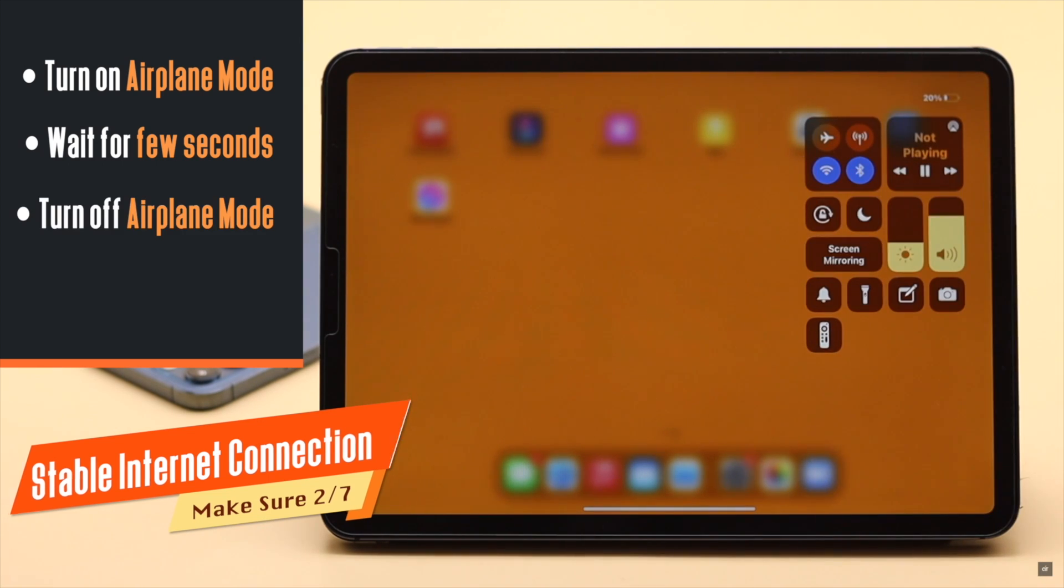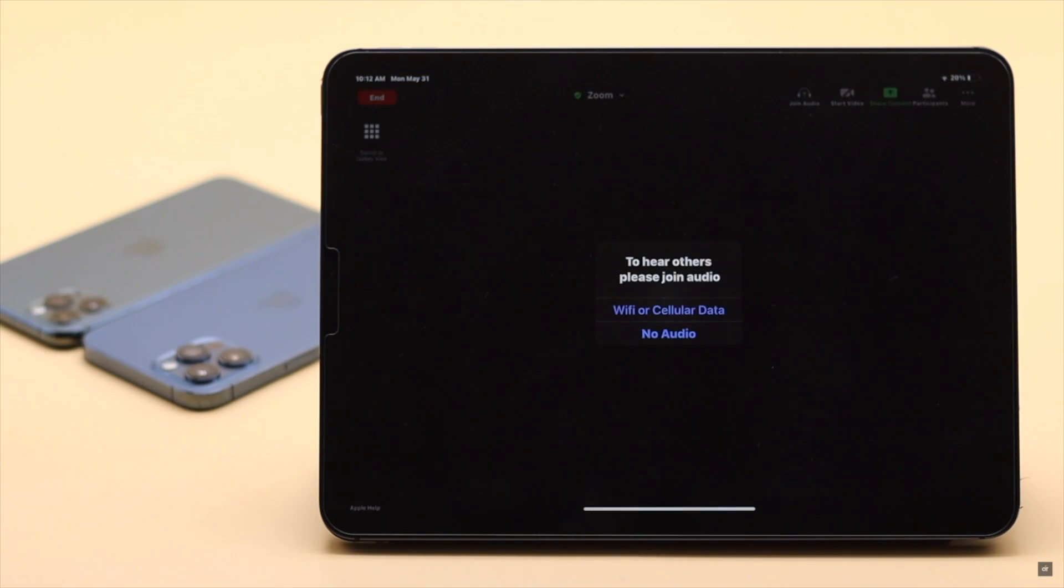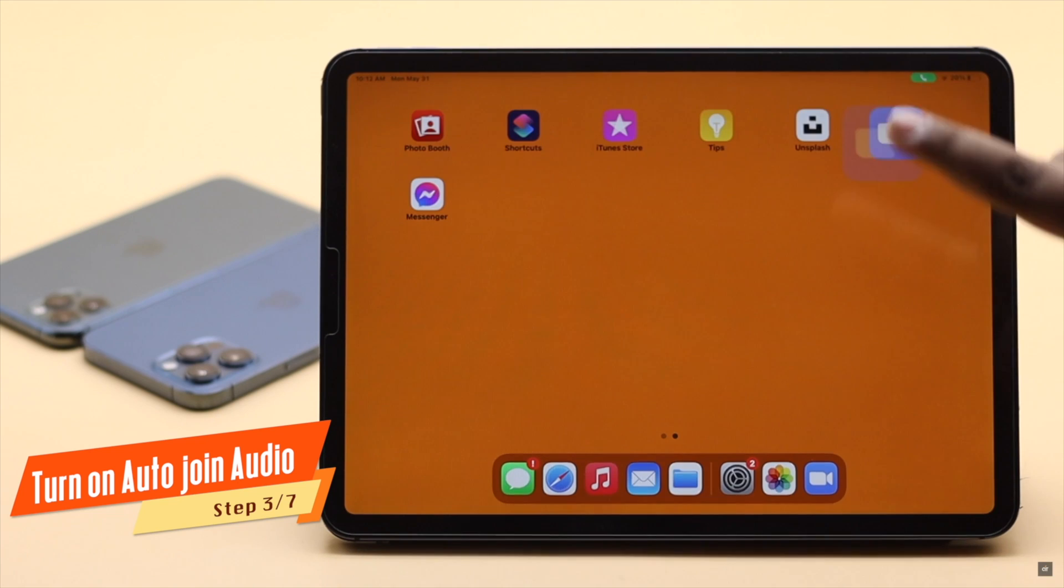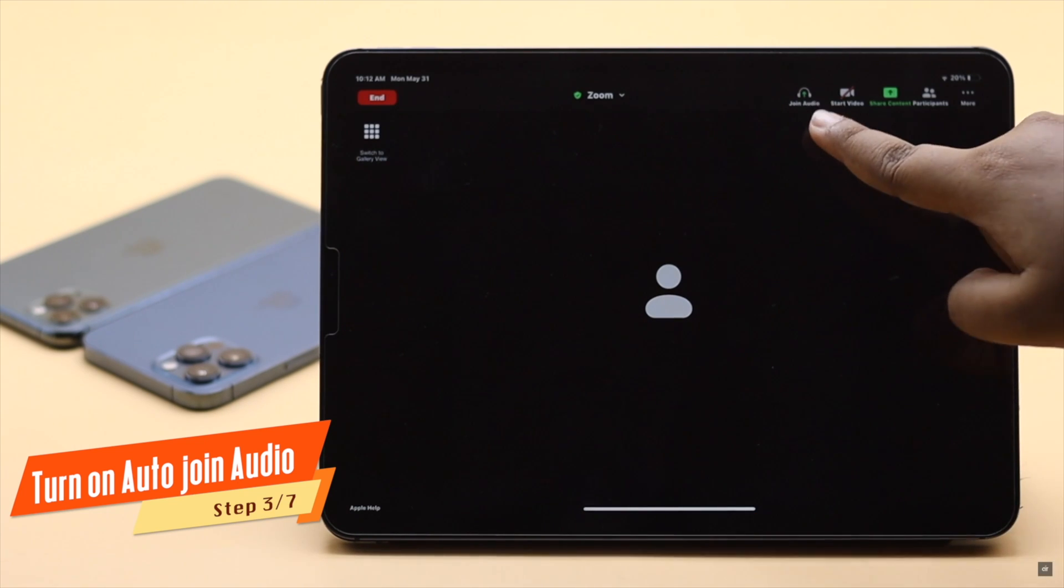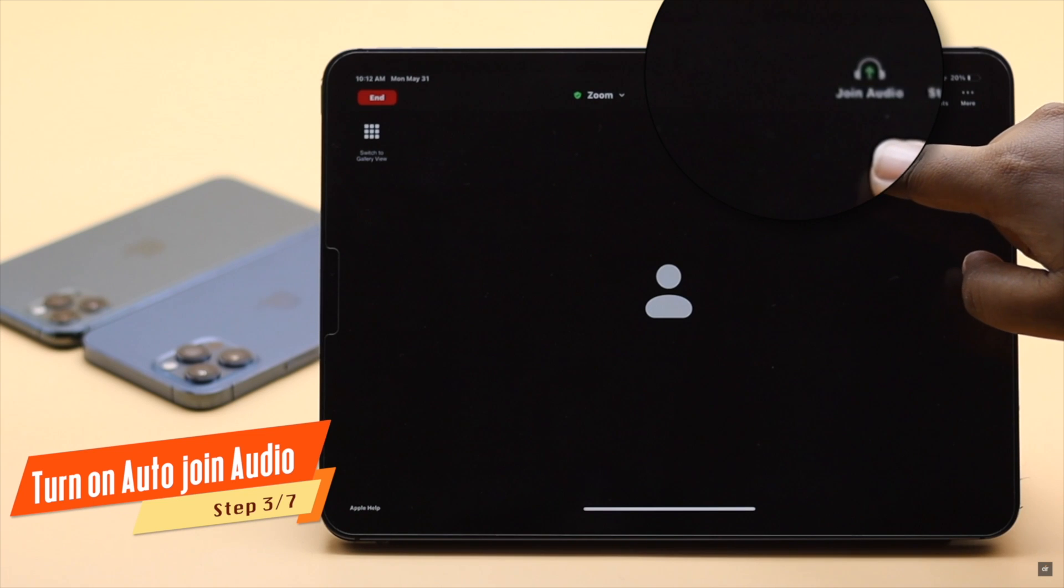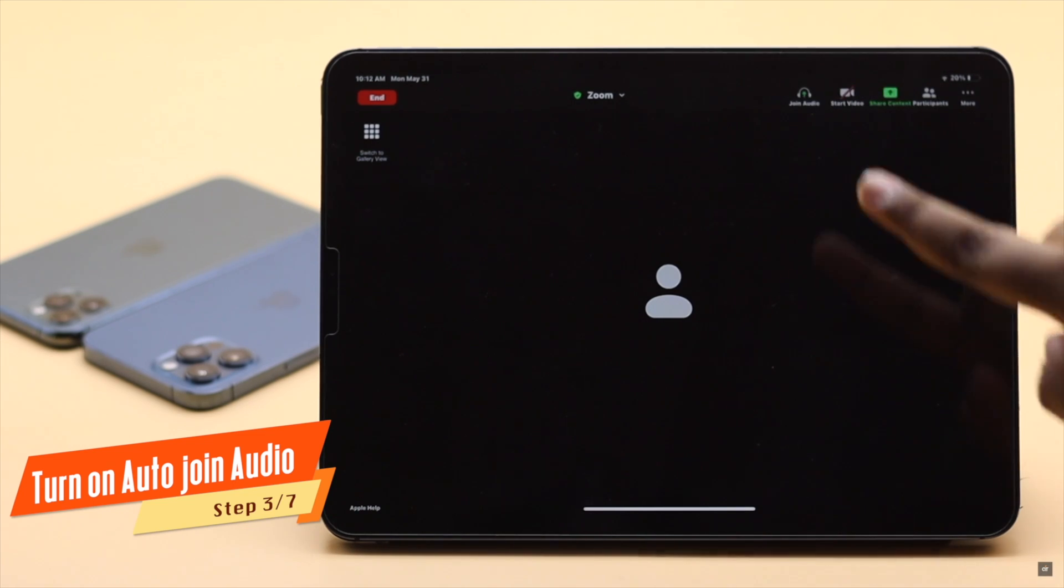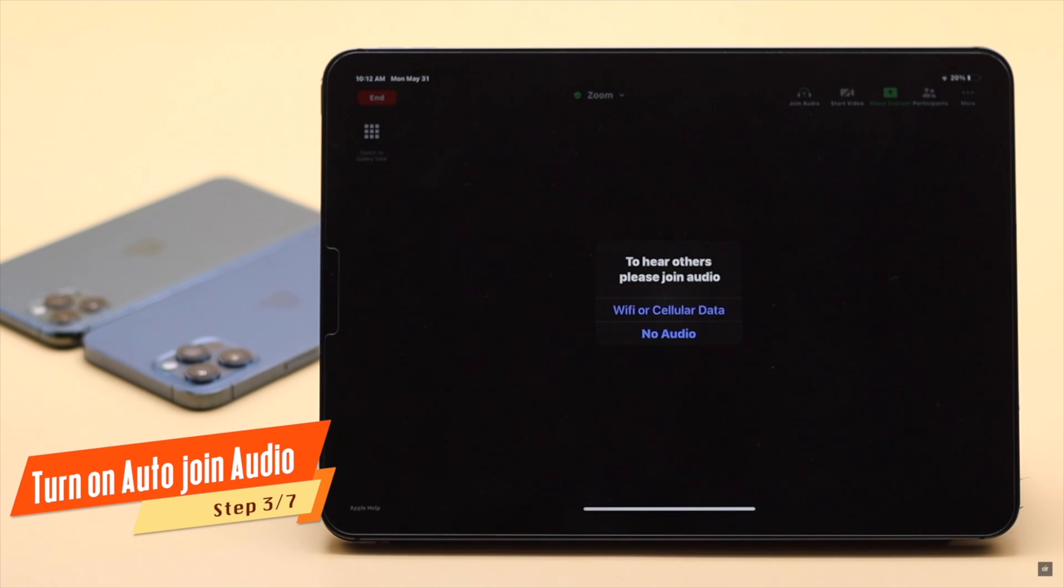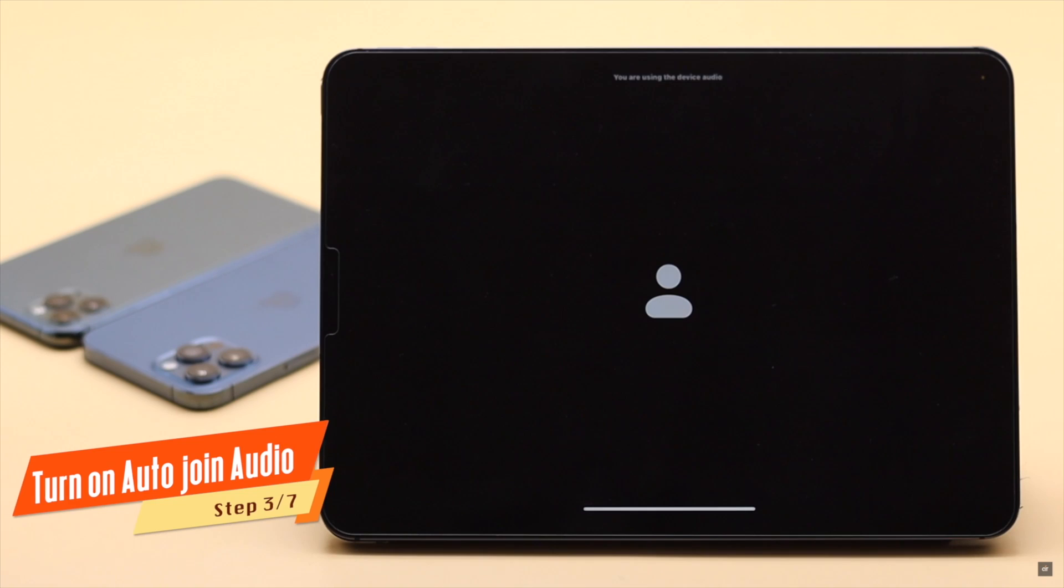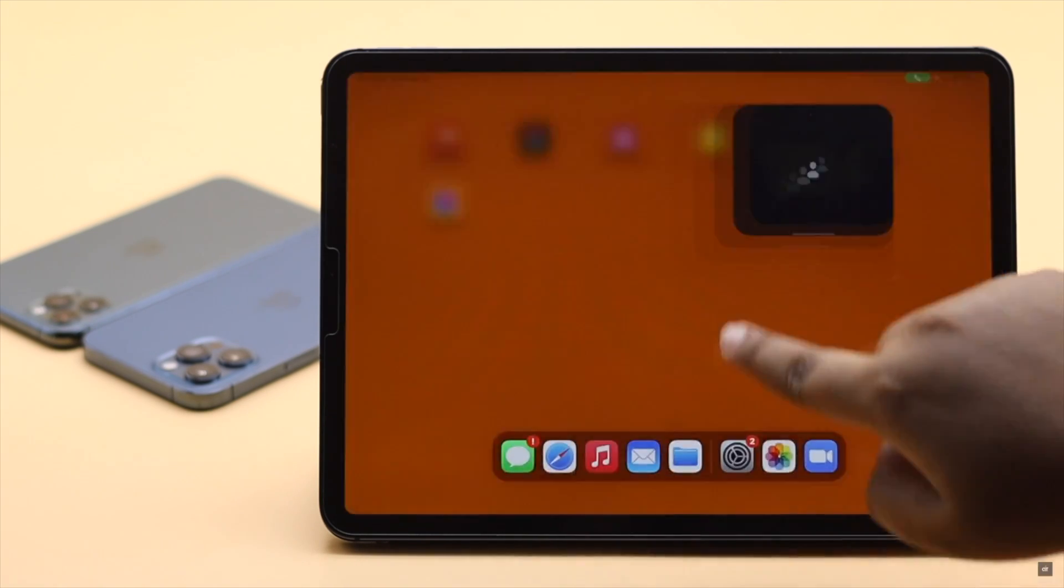If your Zoom audio settings is not set to auto join audio, you won't get sounds in the calls. When you are on the call, check the top or bottom menu. If you see this icon instead of a microphone, it means you did not turn on auto join audio for calls. Tap on the icon, you will get a pop-up. Tap Wi-Fi or cellular and it will fix the issue.